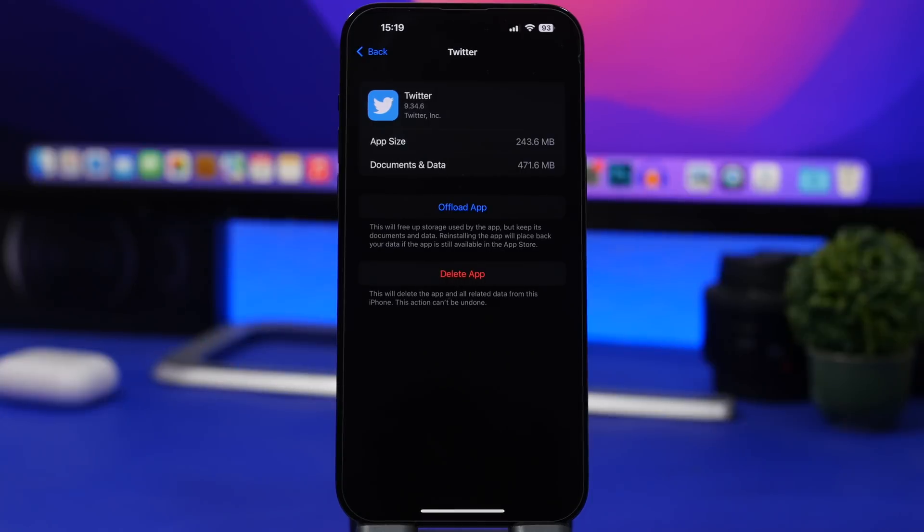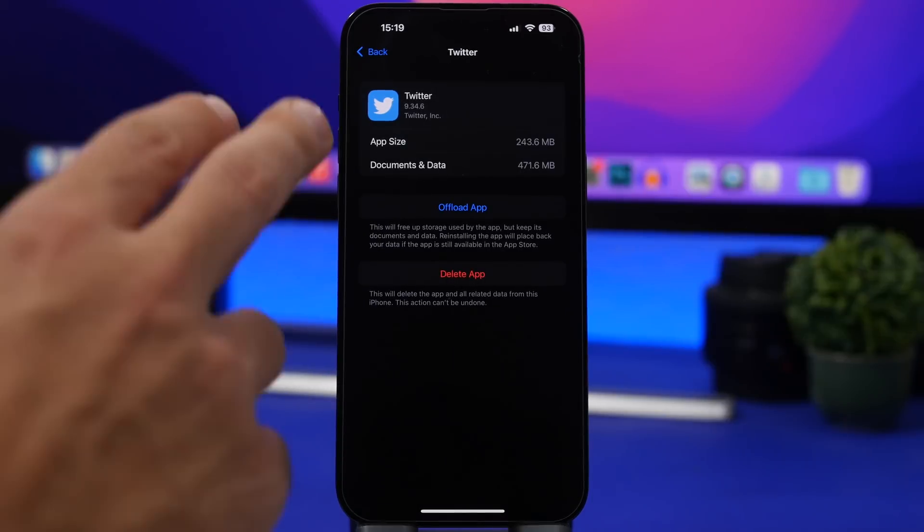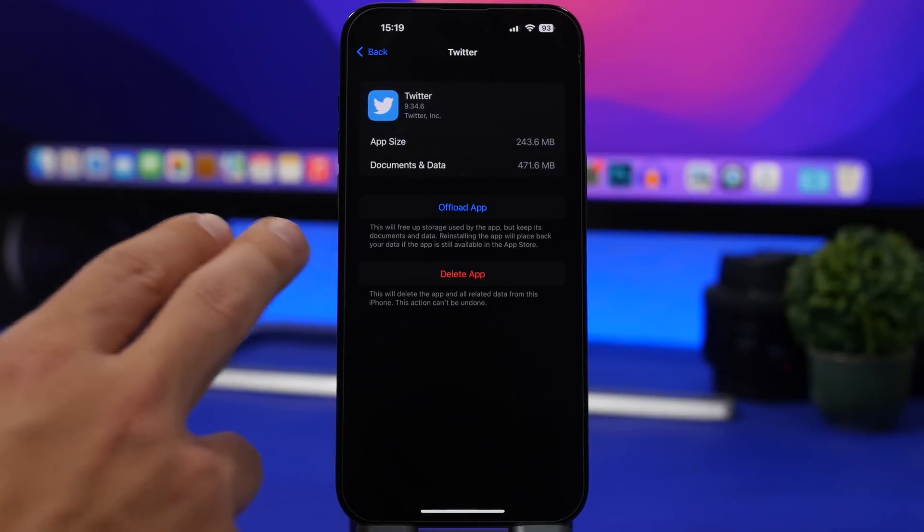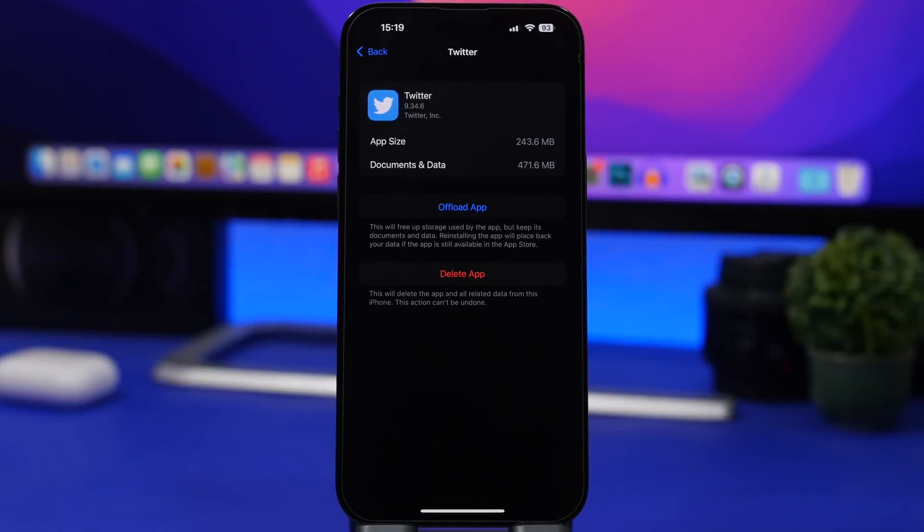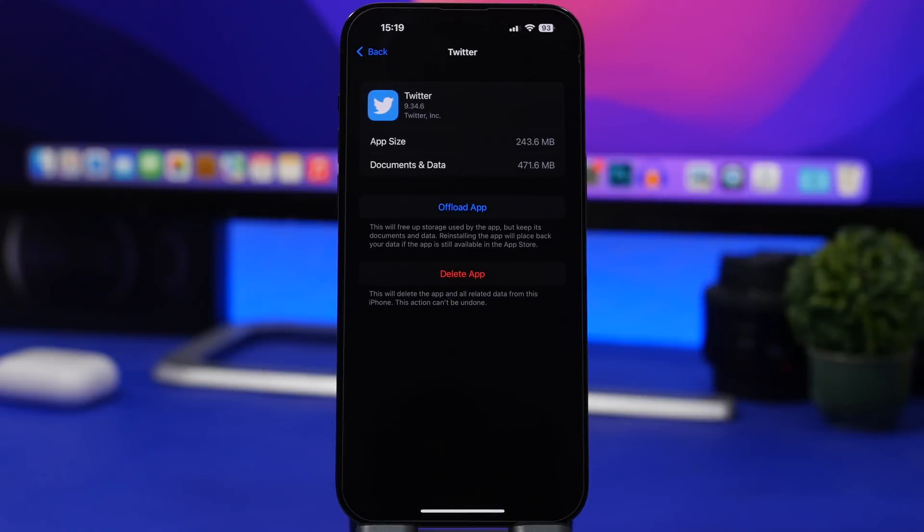There's no other way. Just delete the app, not offload the app. Delete the app completely and reinstall it. That's actually the only way to do it unfortunately.